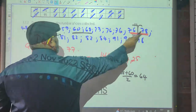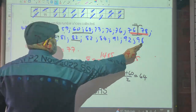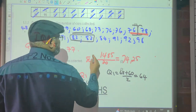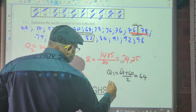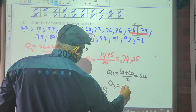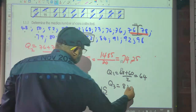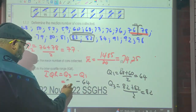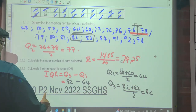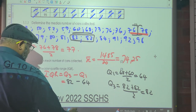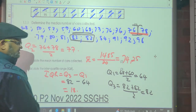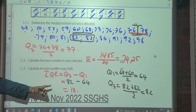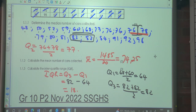For Q3, counting the 5th and 6th values in the upper half: those are both 82. So Q3 = (82 + 82) ÷ 2 = 82. Therefore IQR = Q3 − Q1 = 82 − 64 = 18. What does that mean? That means the middle 50% of the data is ranging over 18 units.